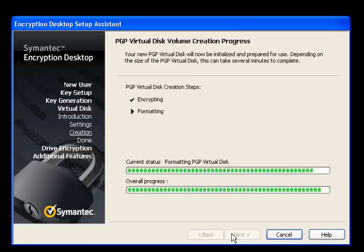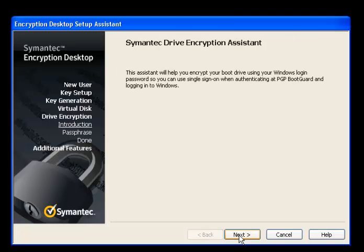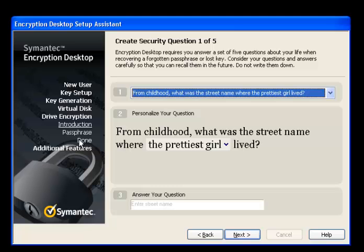We have our virtual disk. By the looks of it, we're also doing Symantec Drive Encryption and single sign-on. We'll put in our credentials—our LDAP Active Directory credentials. Good.